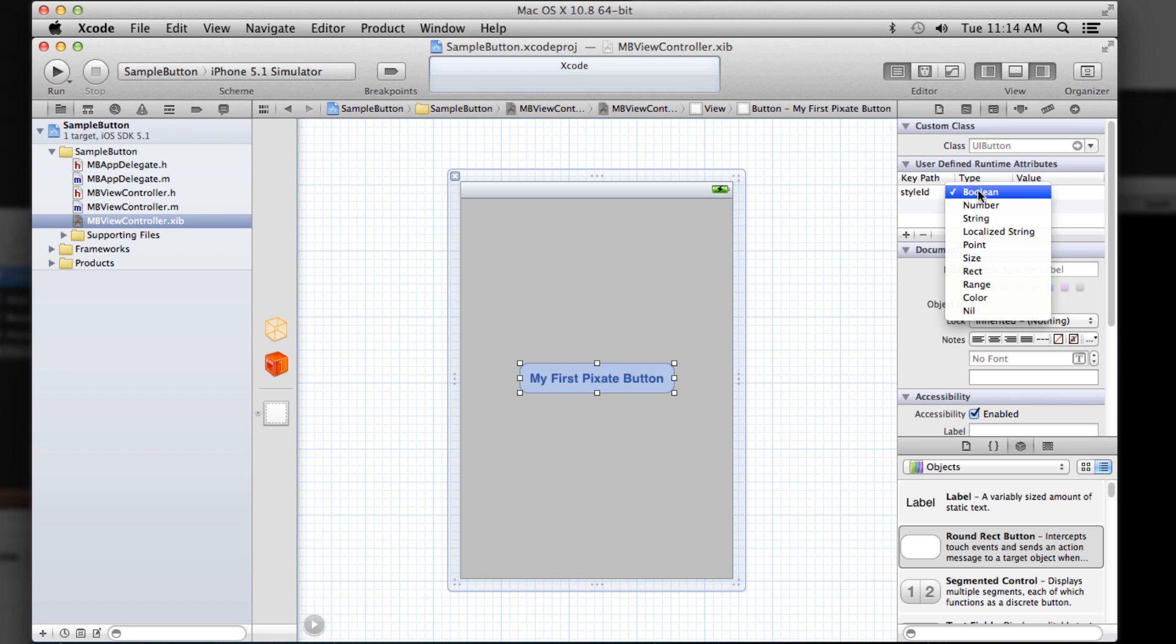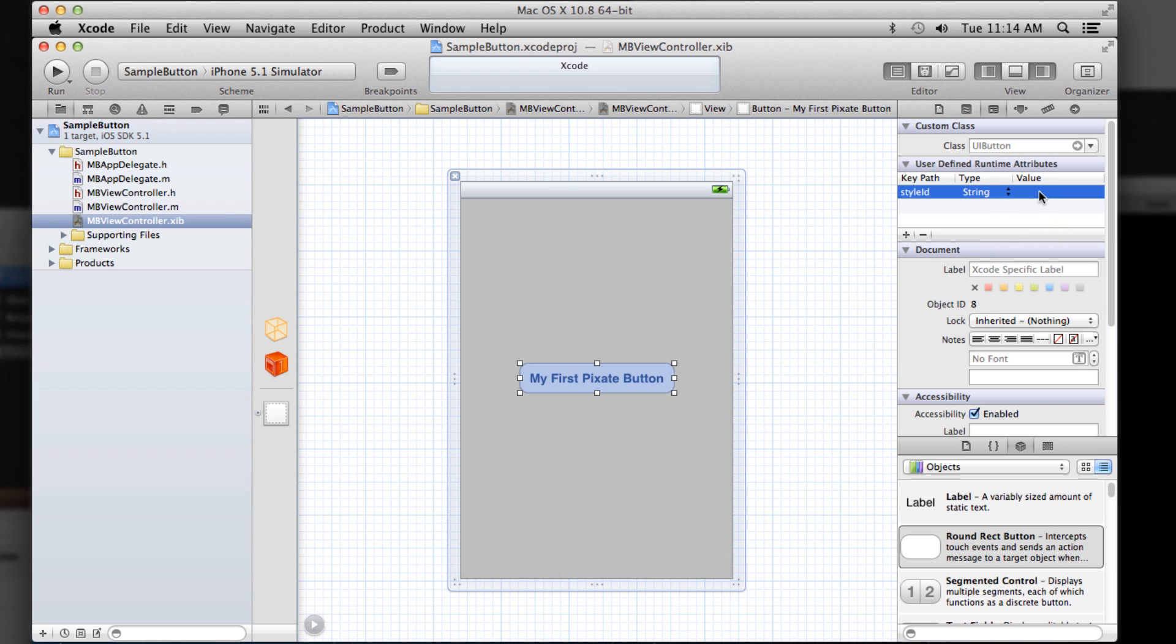So we'll call it style ID is what it needs to be called. And it's a string. And then we'll just give this a name. Let's call this my button.